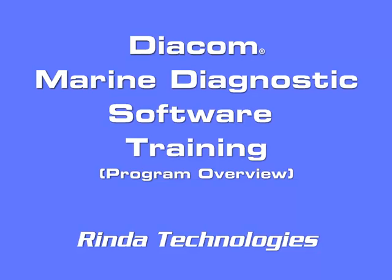Welcome to another Diacom information session. This session is brought to you by Renda Technologies and covers features of the Diacom Marine Diagnostics Software. These sessions are designed to give you a better understanding of the operation of the Diacom software.